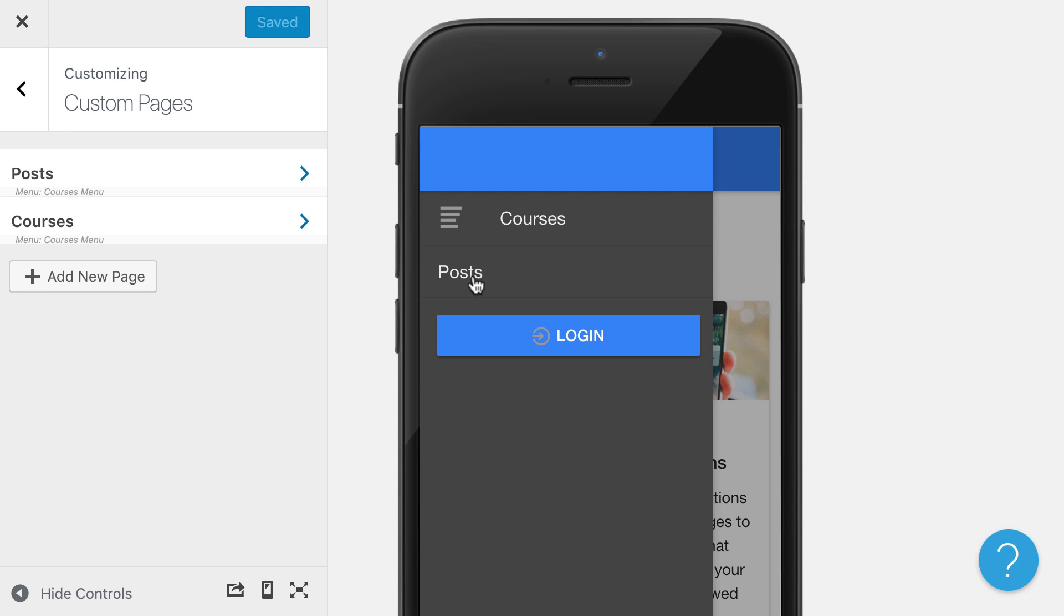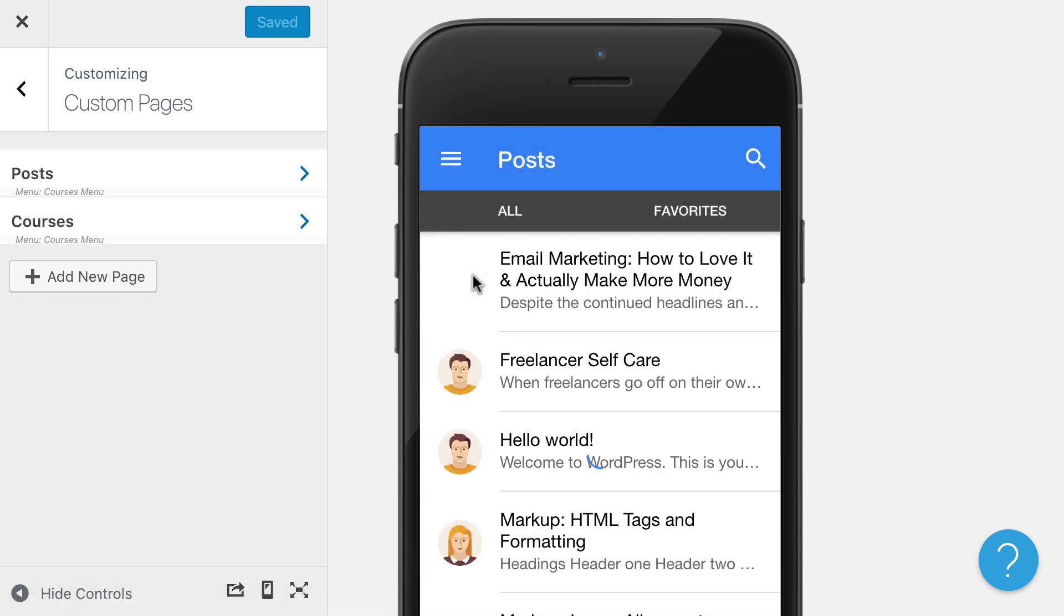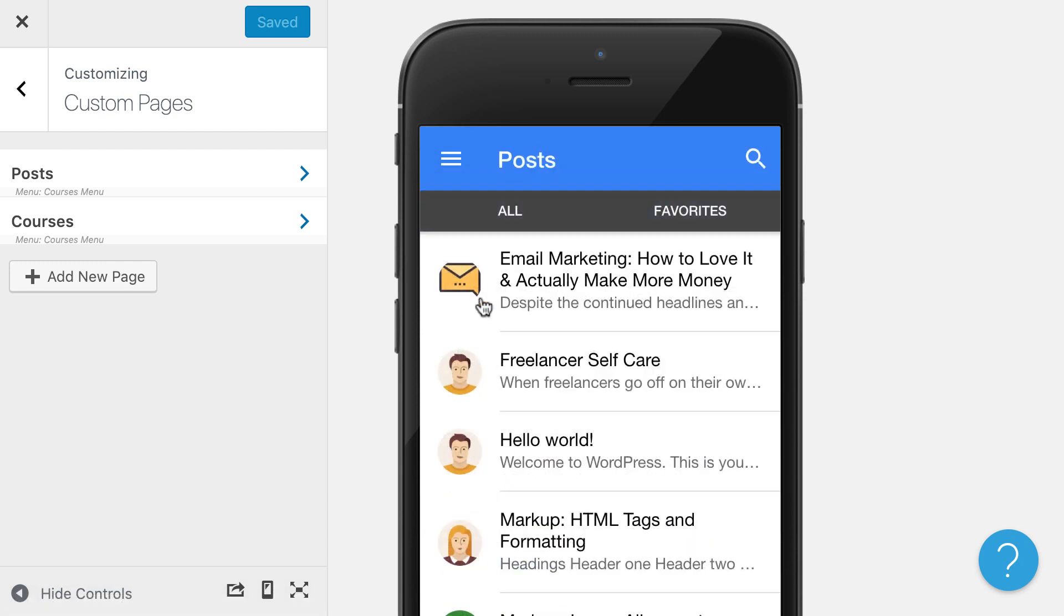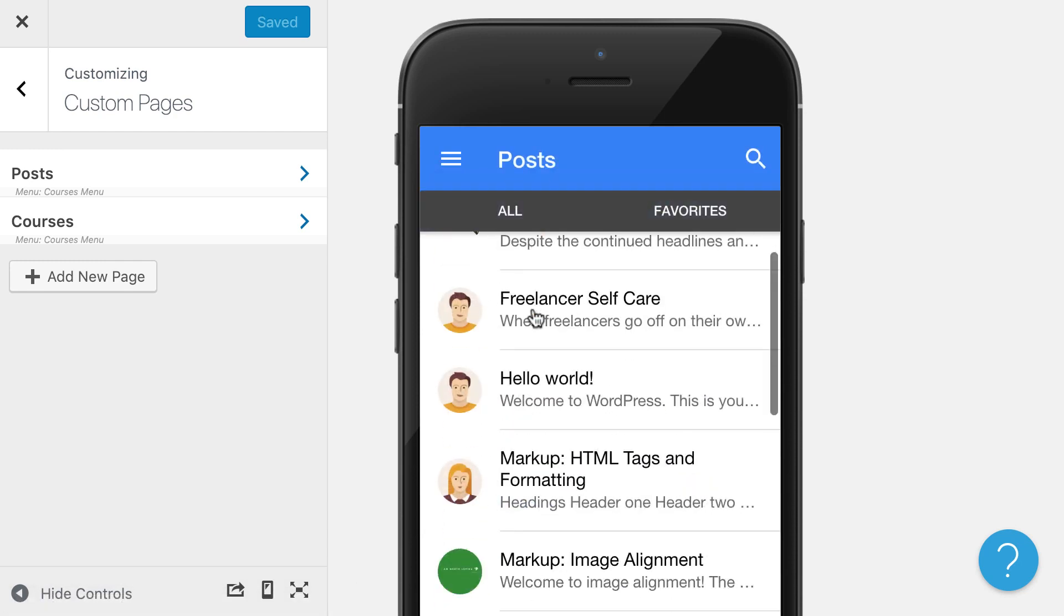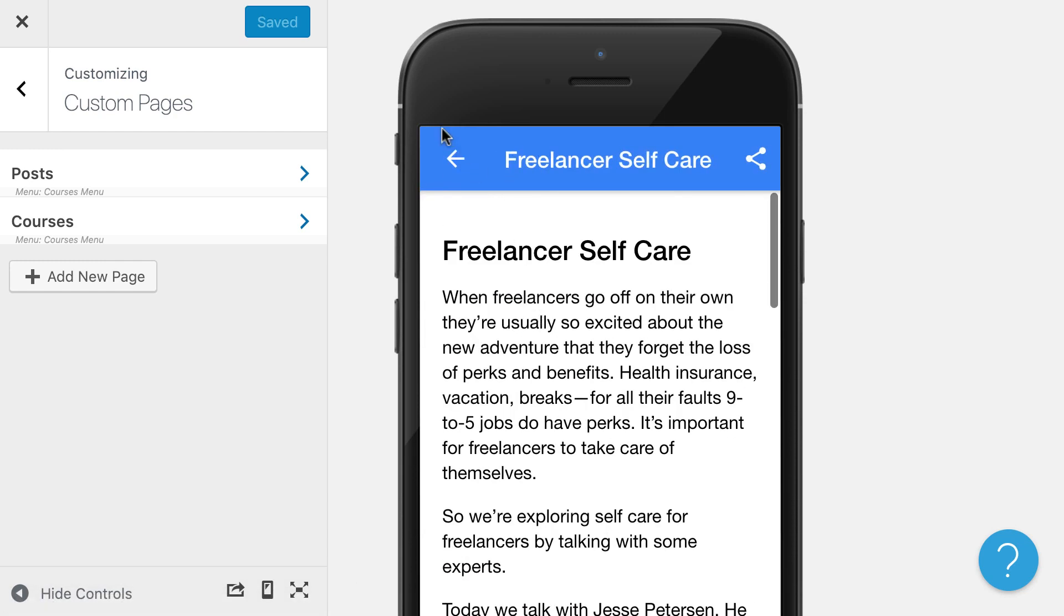So if I click into the menu, I can click into posts, and I will see that I have my WordPress posts here. It has the content. It's going to have embedded videos and things like that.